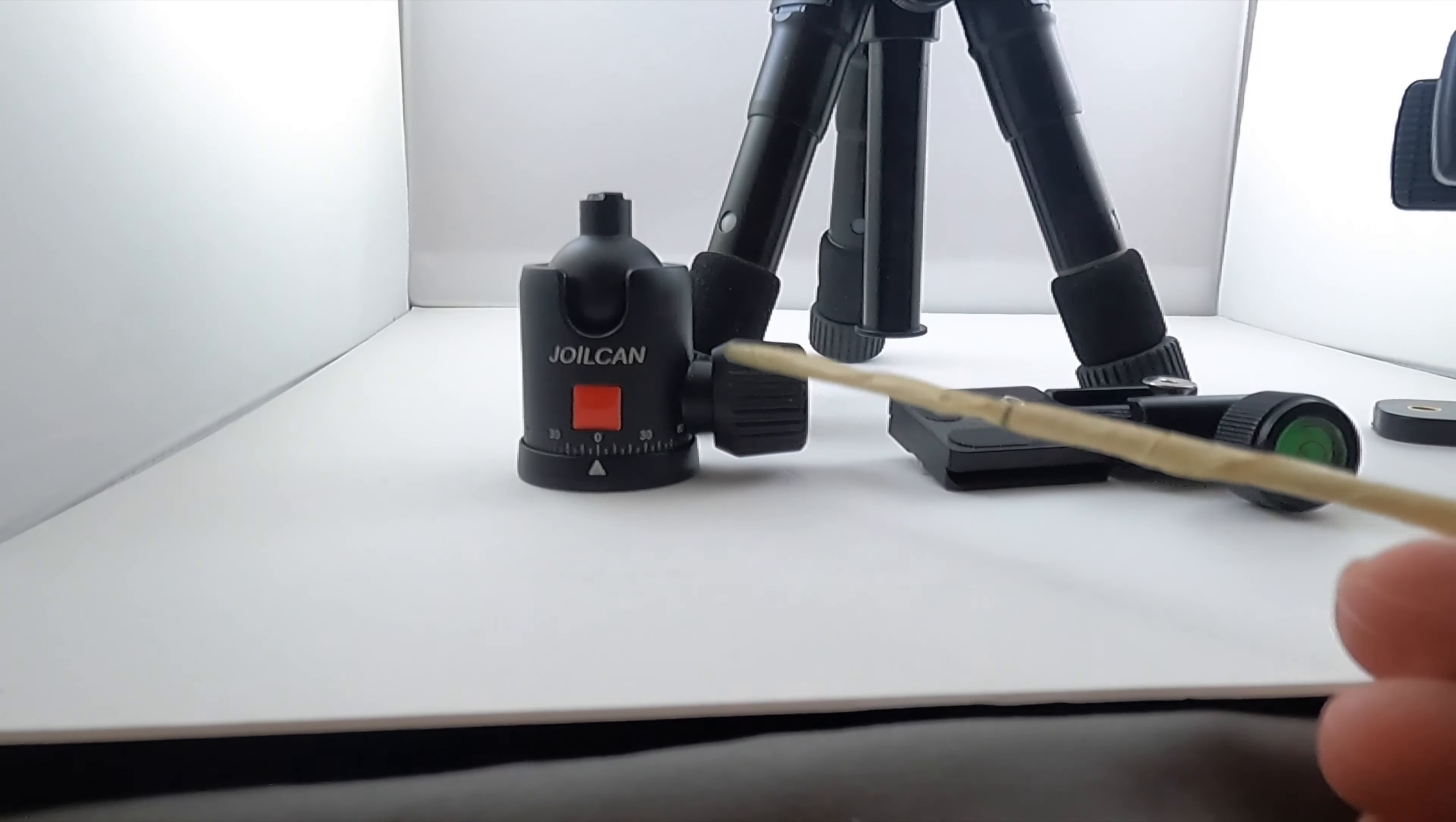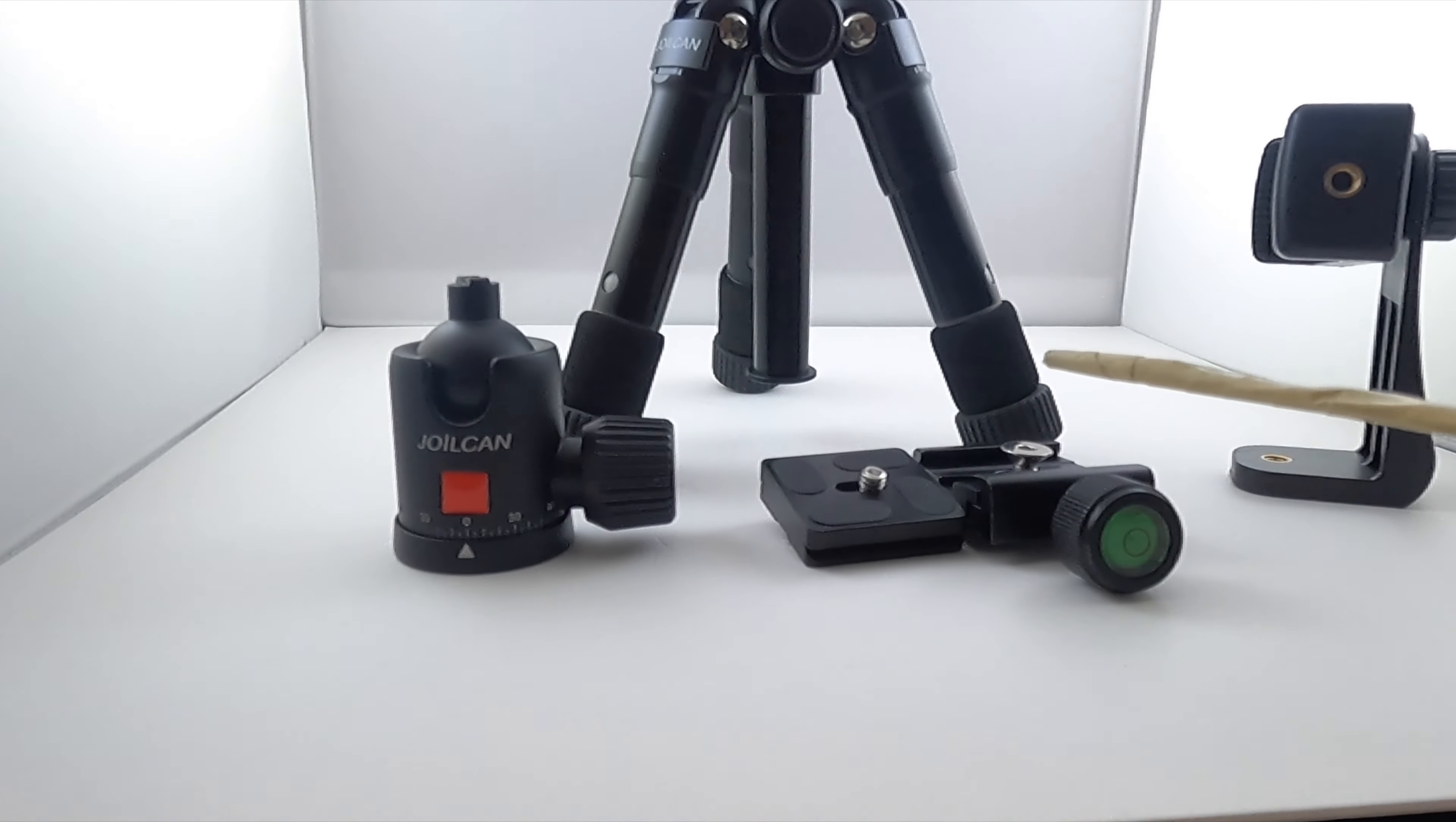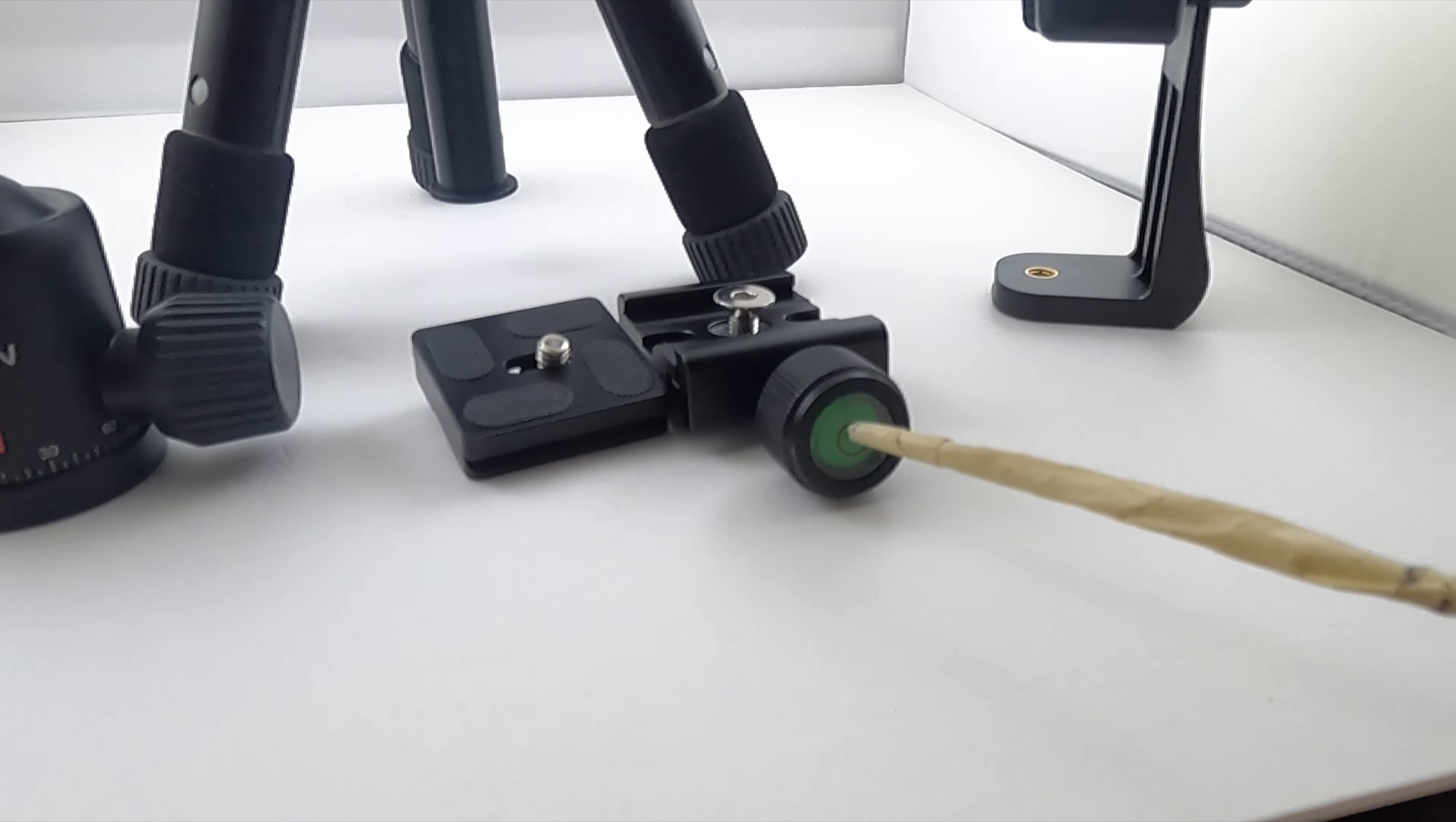Okay, this is what it looks like coming from the factory. You've got your Joylcan right here. You've got your precision numbers right here and your knob and your ball up here that rotates around. And right here, you've got your quick-release mechanism. This piece goes on top of this with your leveling bubble ball right there.